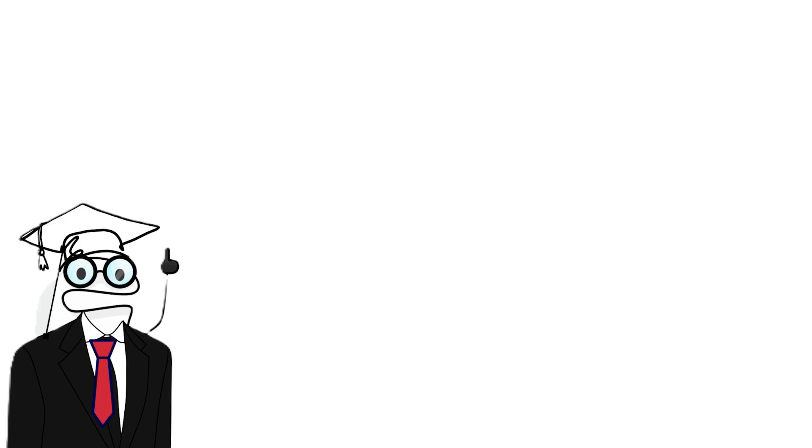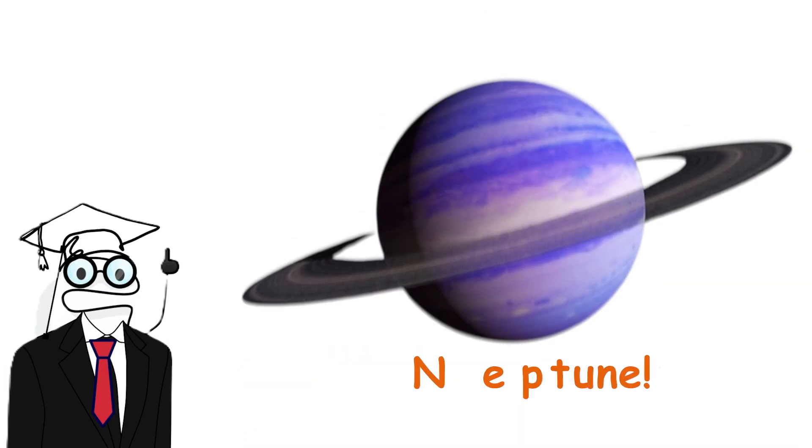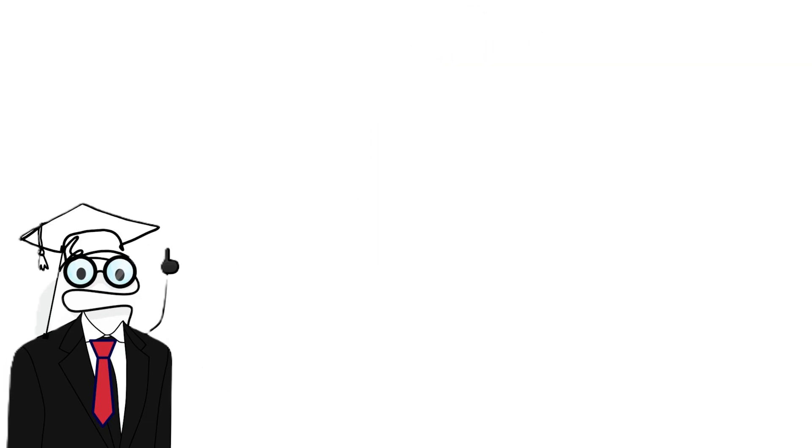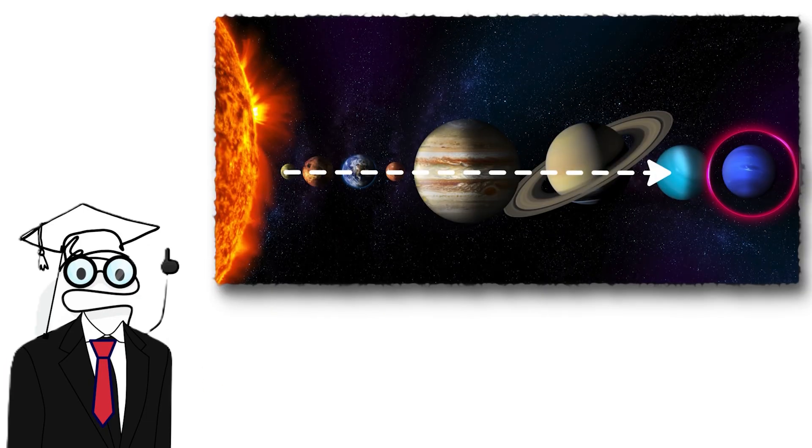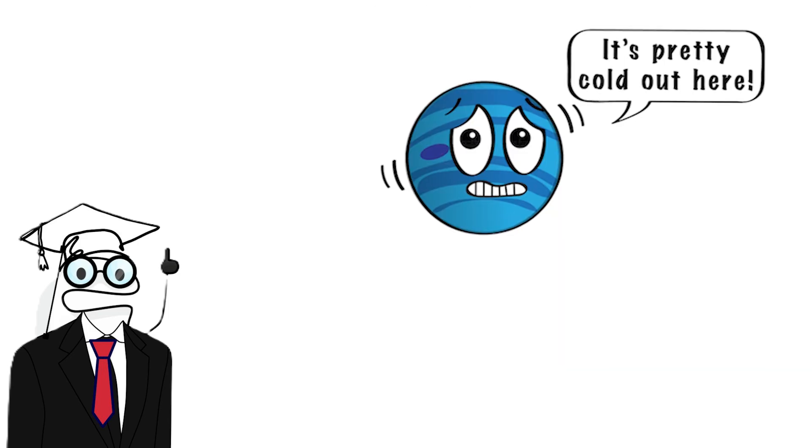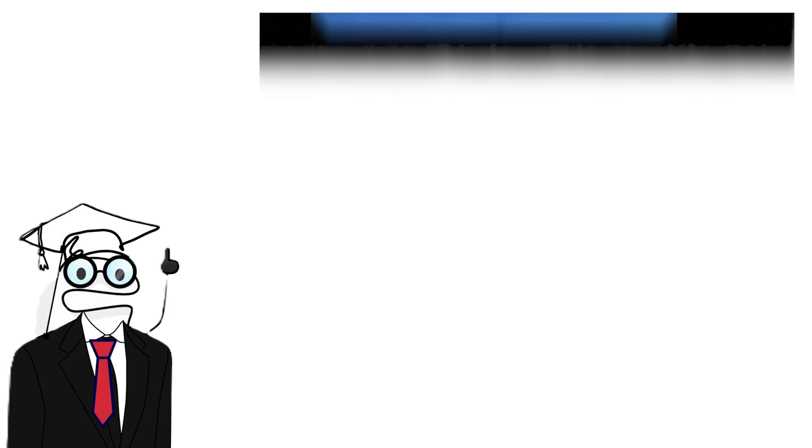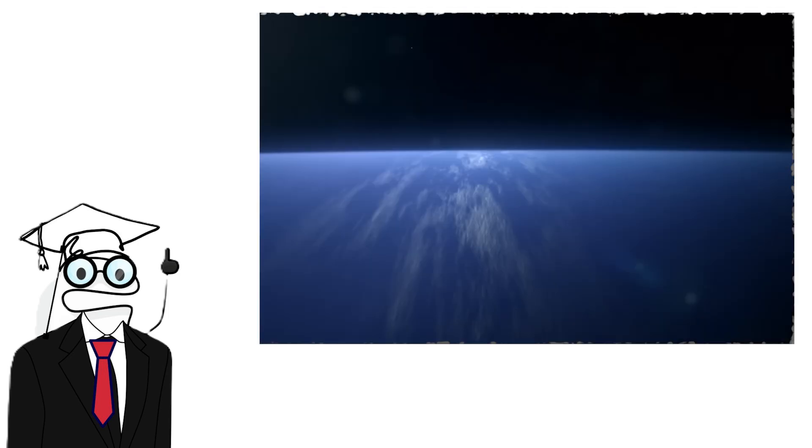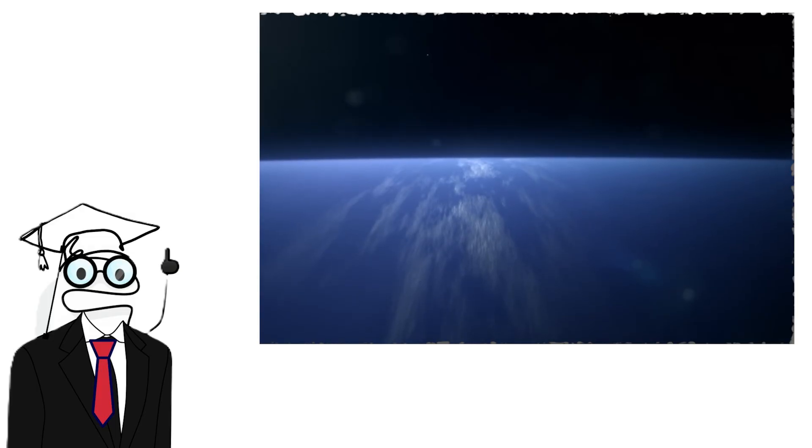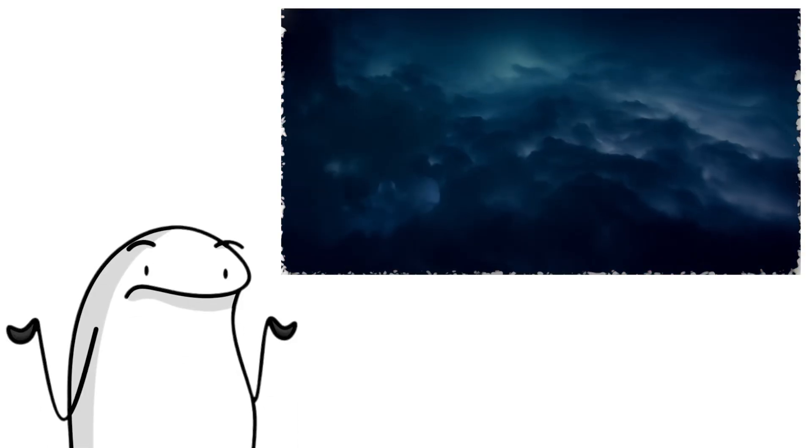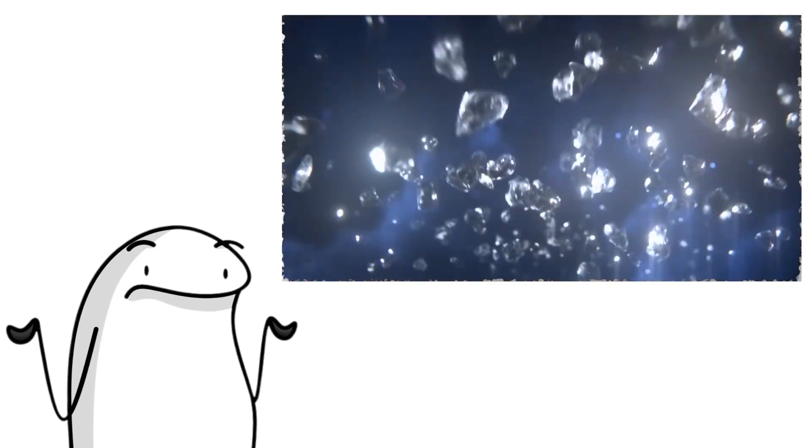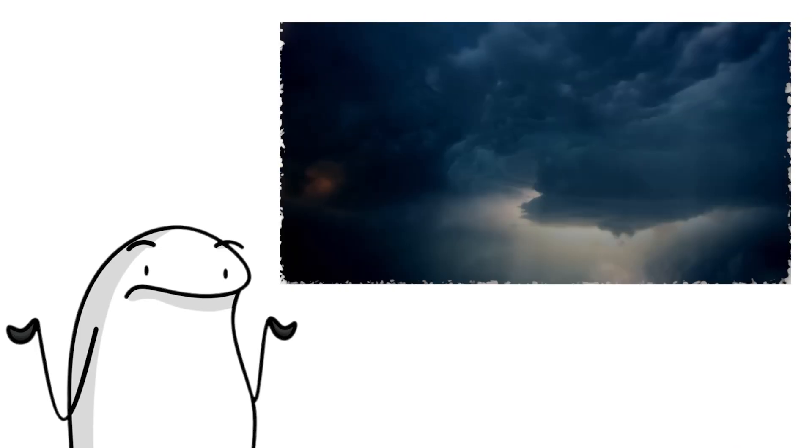Now we visit Neptune, the edgelord of the system. Neptune is the farthest planet from the sun, and it is dark, cold, and violent. Winds here are the fastest in the solar system that sometimes reach 1,200 miles per hour. That's faster than the speed of sound. Like Uranus, it is made of ice and gases, and it also likely rains diamonds. The blue color is due to methane, which absorbs red light.